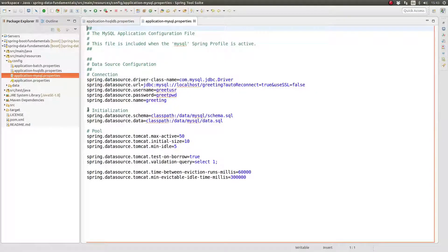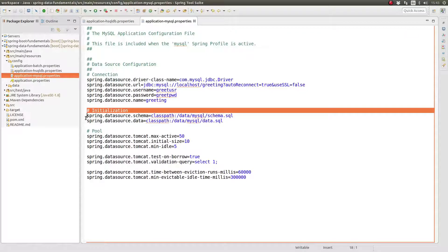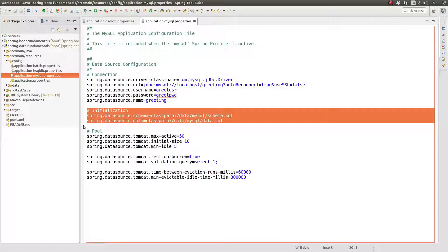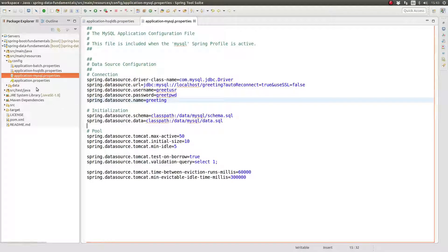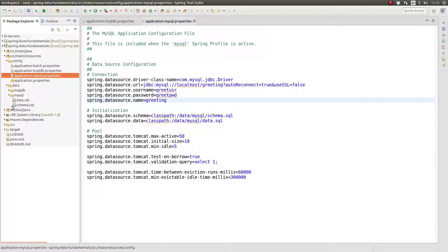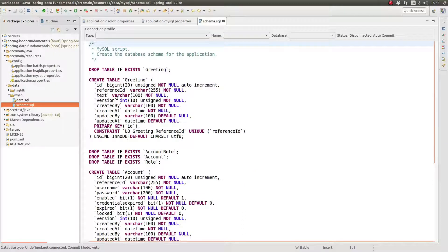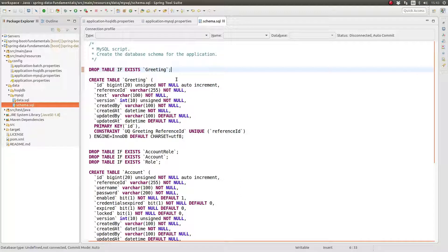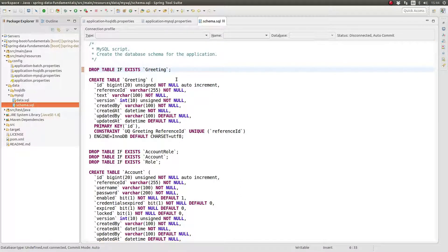We're currently using the Spring JDBC framework's database initializer. Each time the application starts, the initializer executes the schema script followed by the data script. It's understandable how this could work with an in-memory database, like hsqldb, where the database is completely destroyed when the application JVM is stopped.